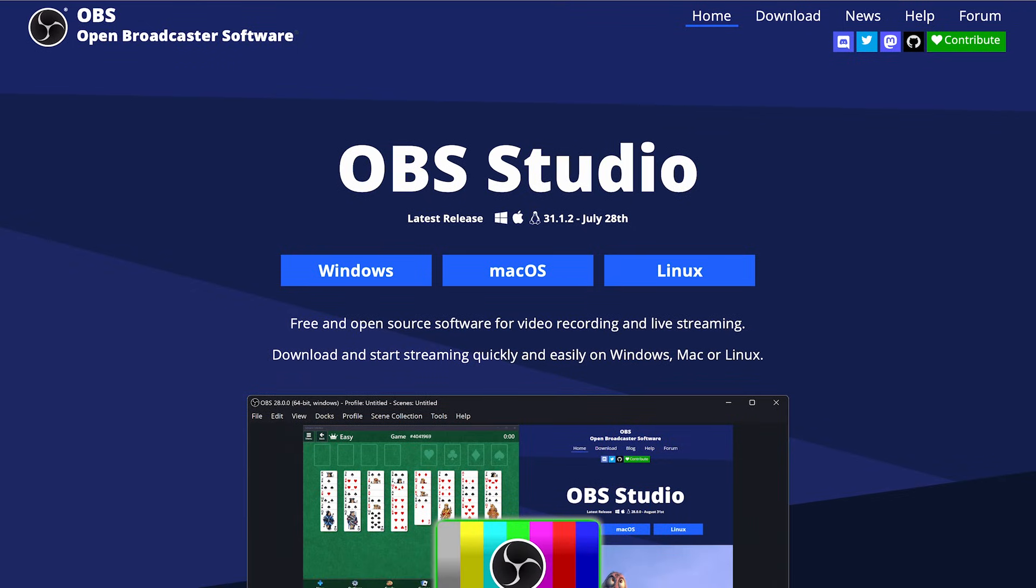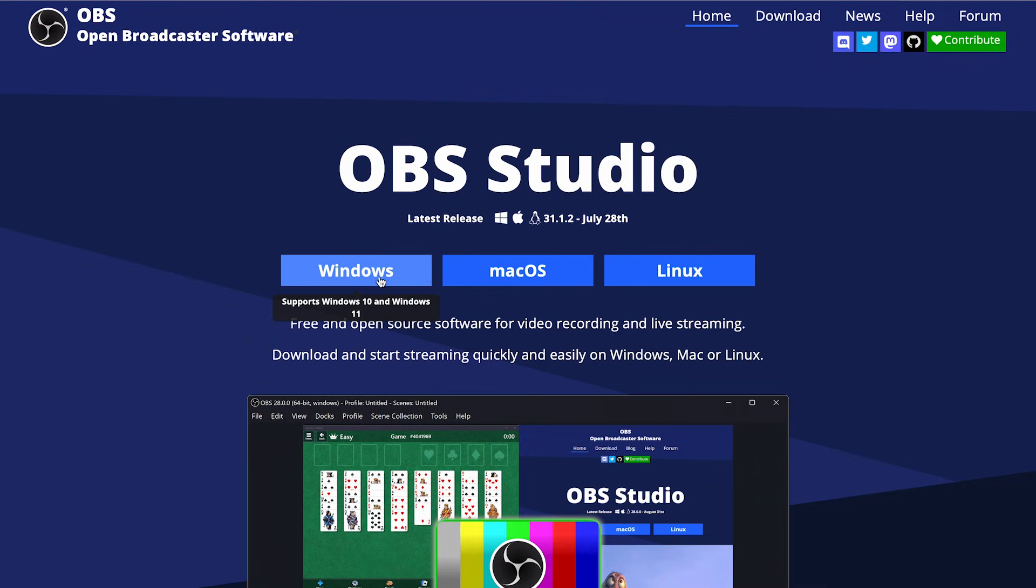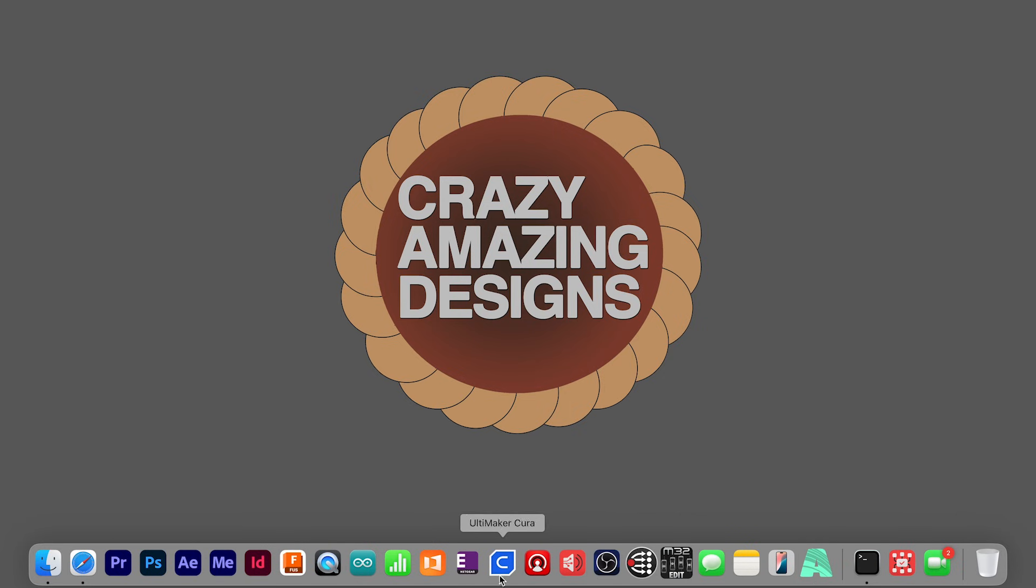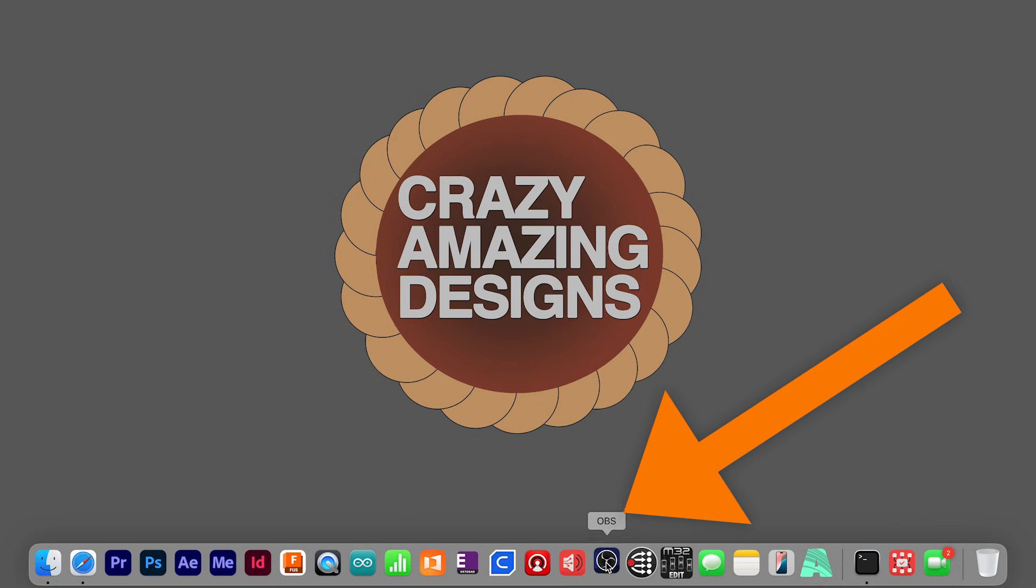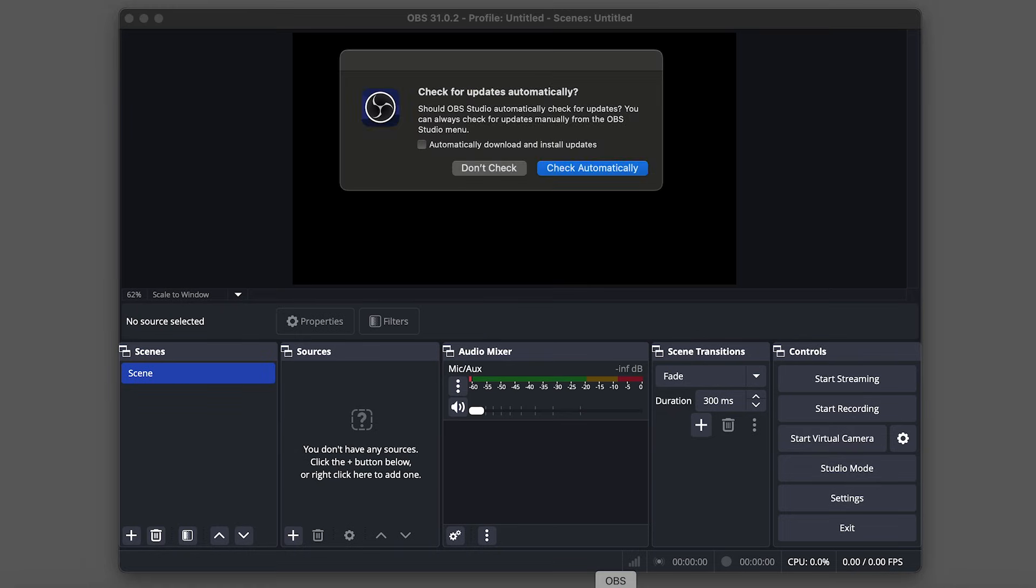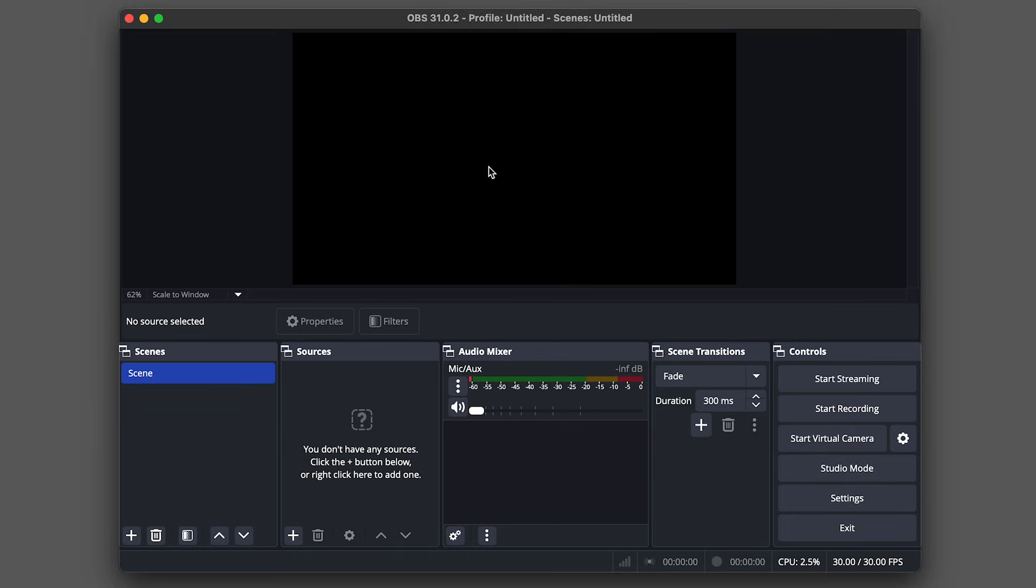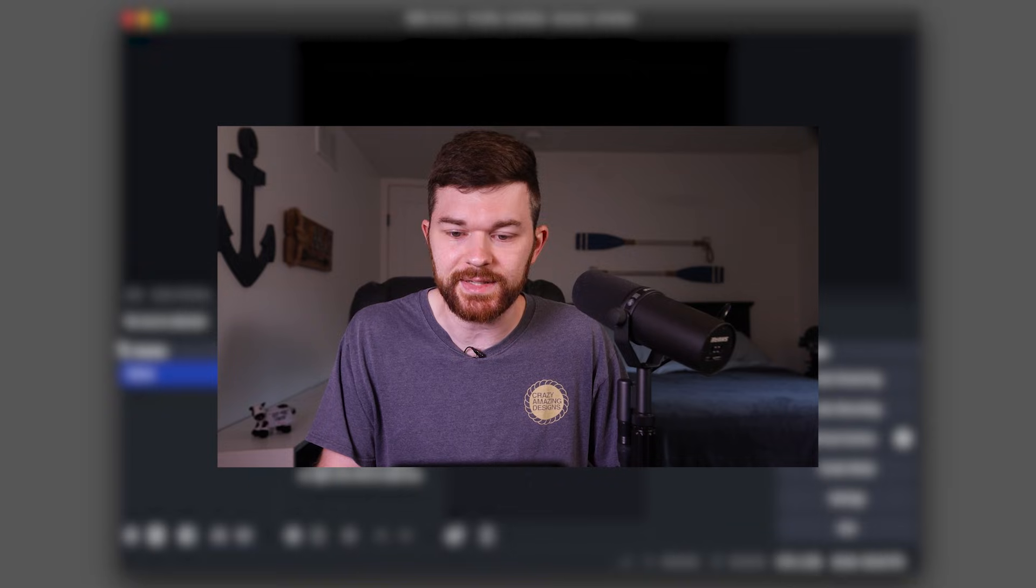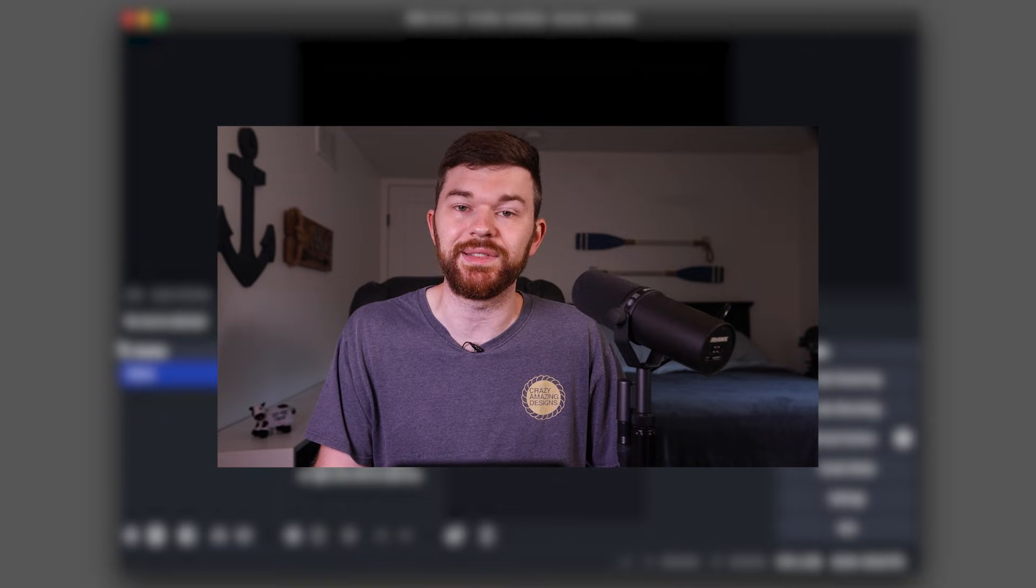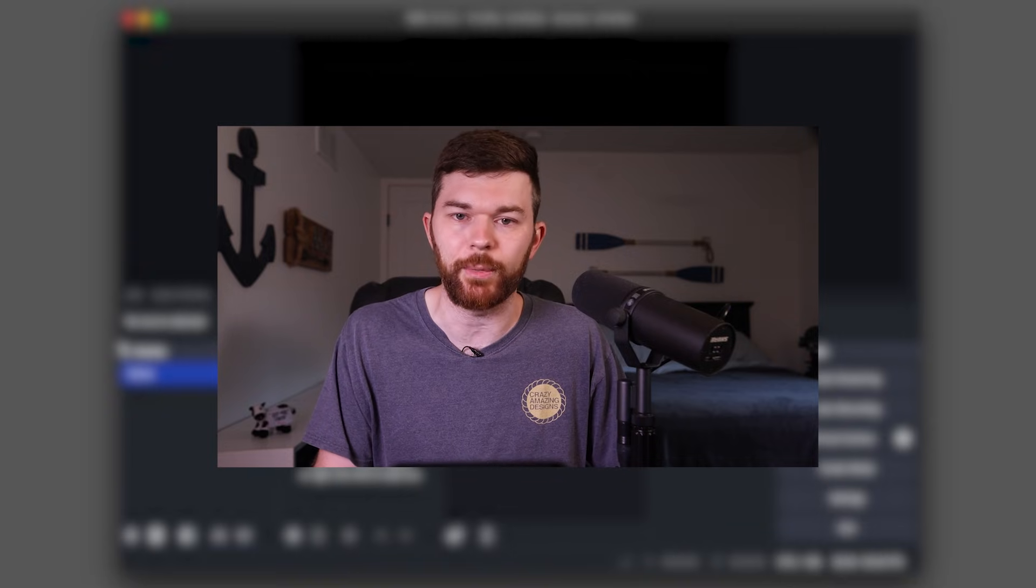It's free to download. You can go to the website obsproject.com and download the latest version for Mac, Windows or Linux. Once you have it downloaded, we can go ahead and open it. I've got it in my bar here, so I'll load OBS. And of course, it's going to ask for updates because we want to make sure we have the latest version.